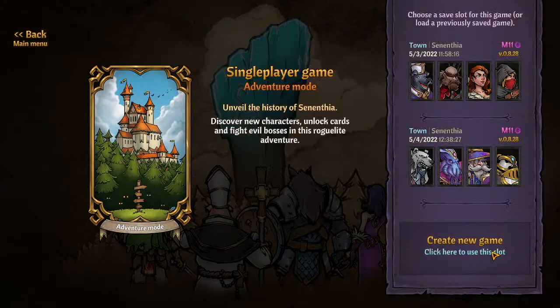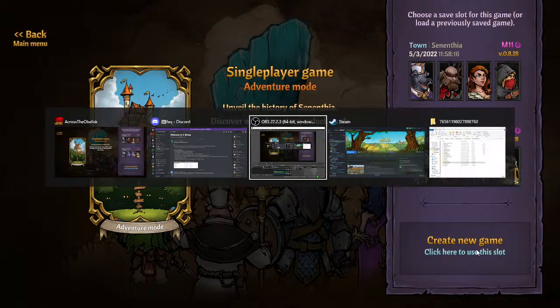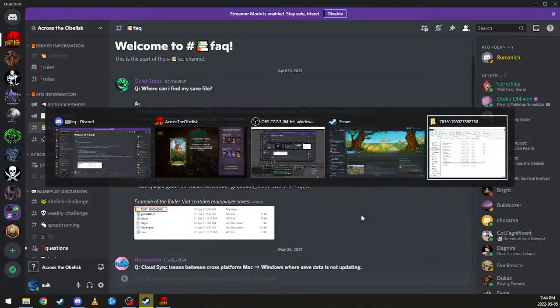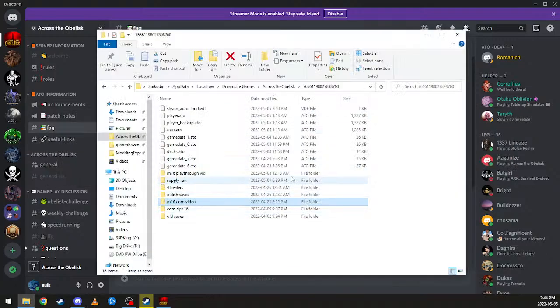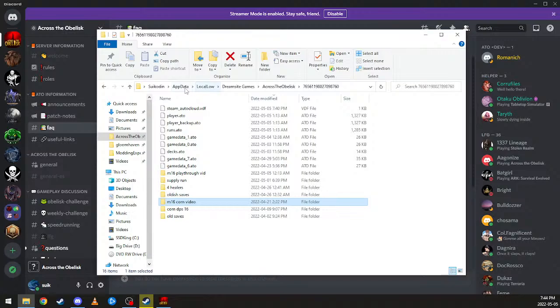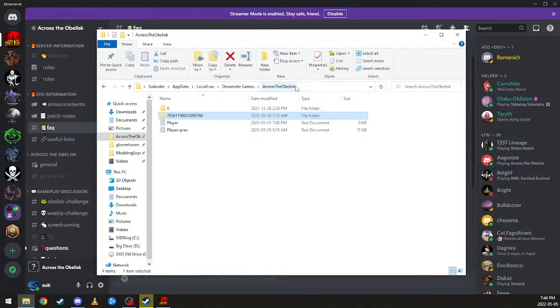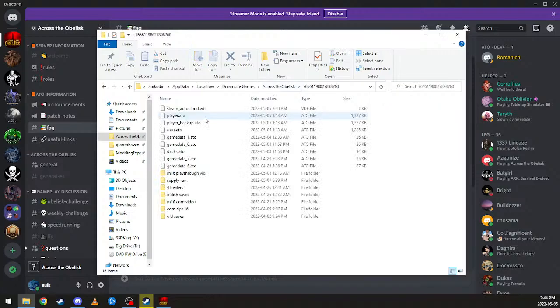Right now, I have nothing in this slot. Following these instructions, you get to this folder location: your user, app data, local low. App data is a hidden folder so you have to enable hidden folders or go to it directly. Local low, dream site, across the obelisk, this big number is just your profile. And here's where all our data is.